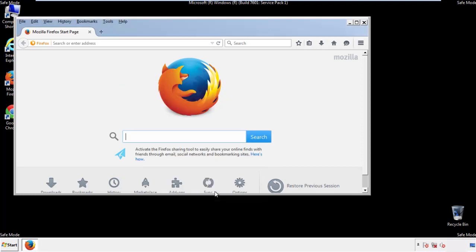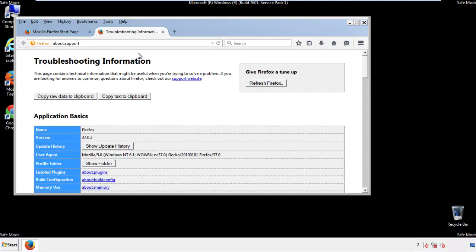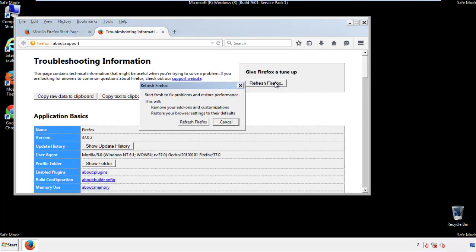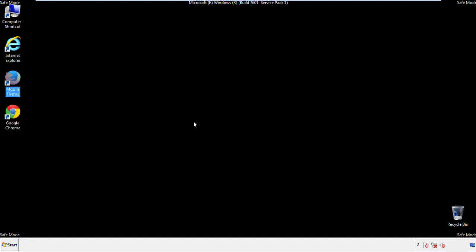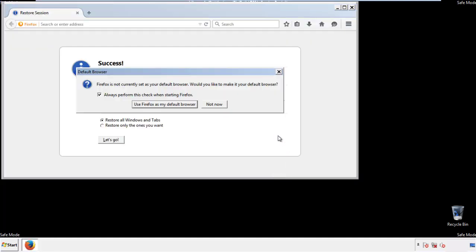Now we'll reset the browser. Choose troubleshooting information, and refresh browser. Finish. And we're done. Just get rid of this.